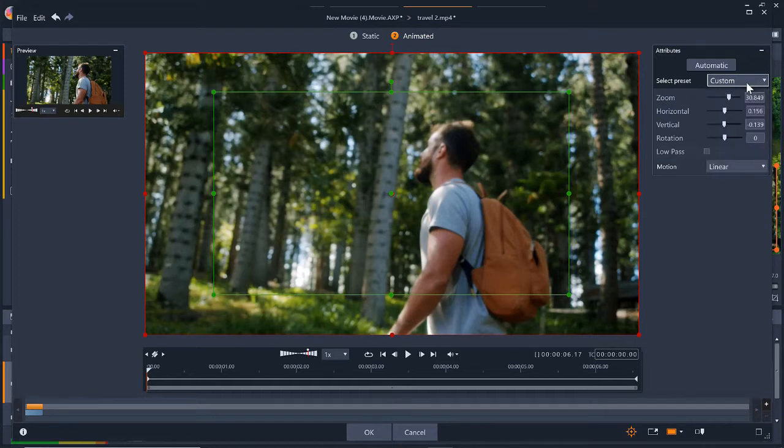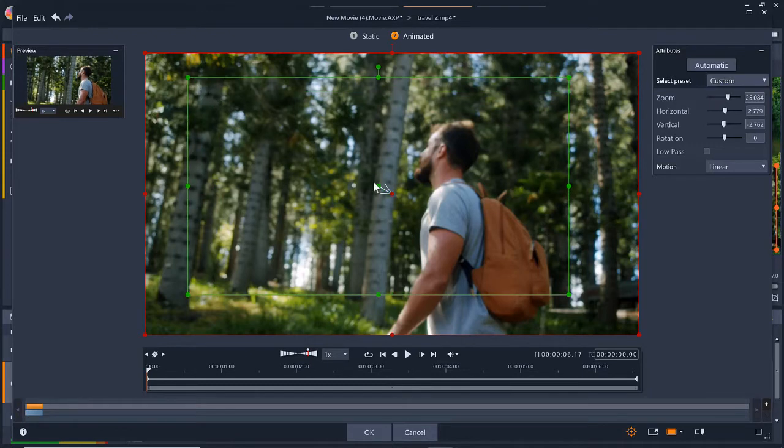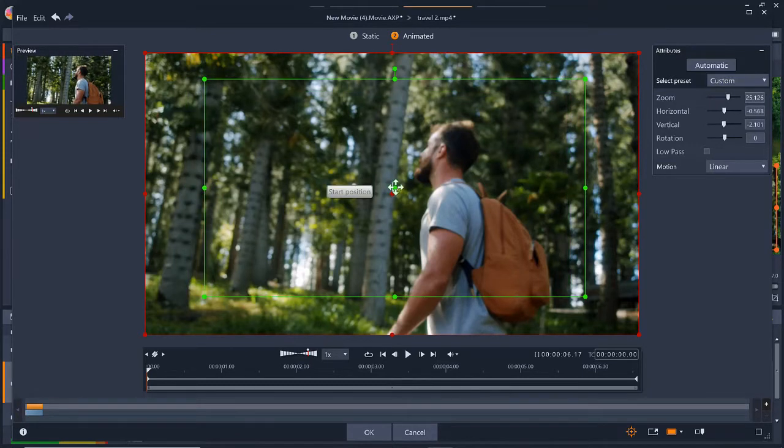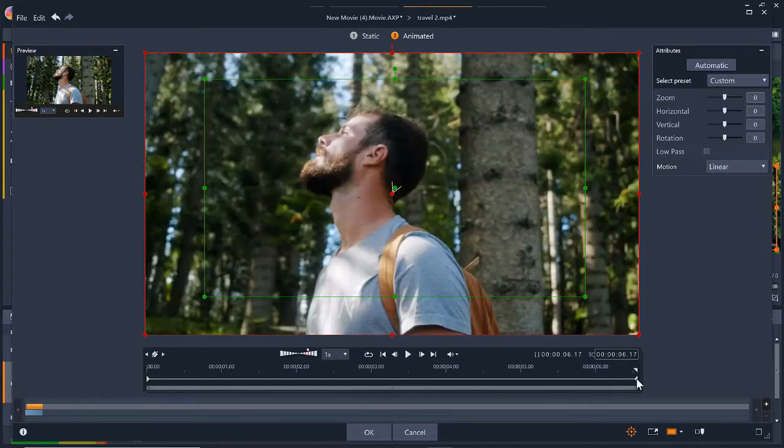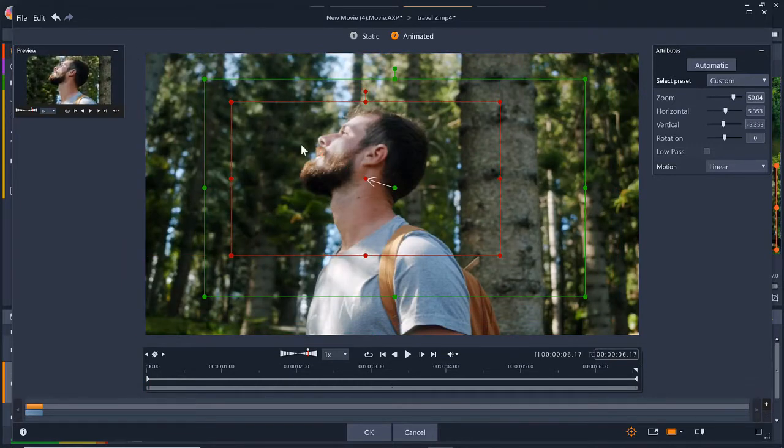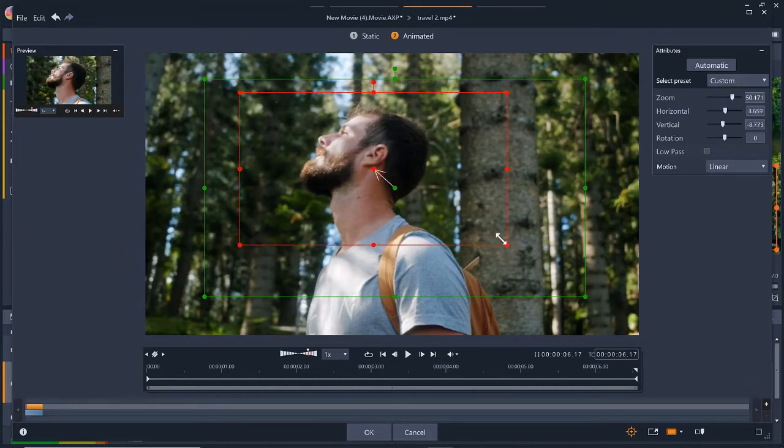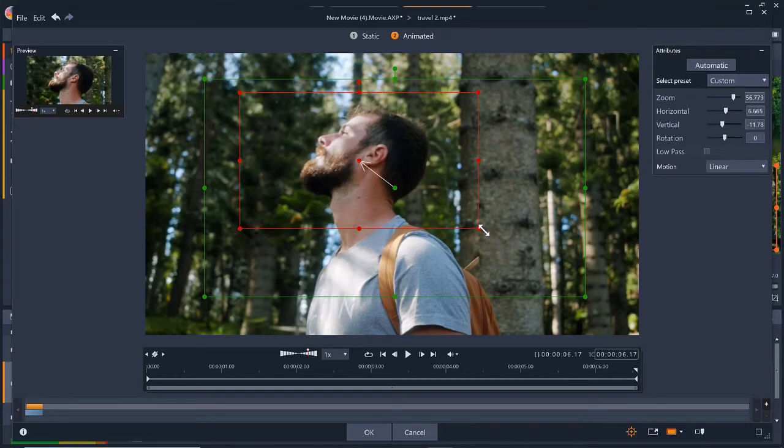The green frame is where the camera will start and the red frame is where it will end. So I can adjust the nodes on the green frame to adjust the starting point. And then I'm going to click on the end keyframe and adjust the red nodes to be zoomed up on the man's face in the final frame. Then click OK.